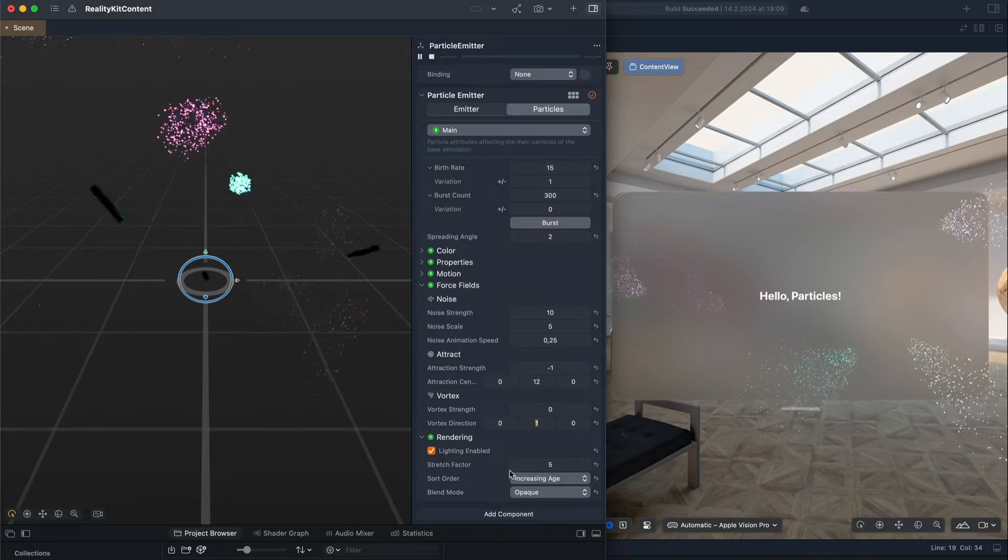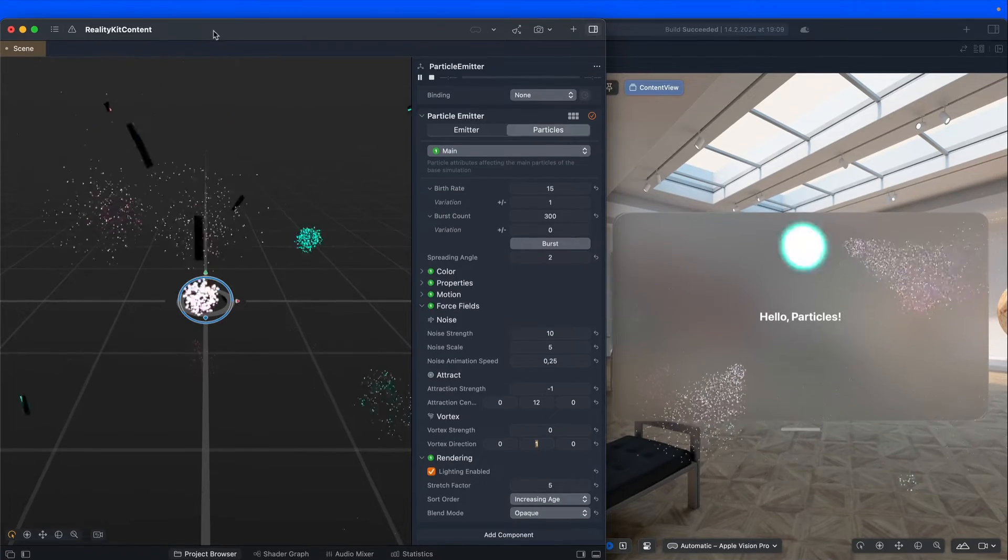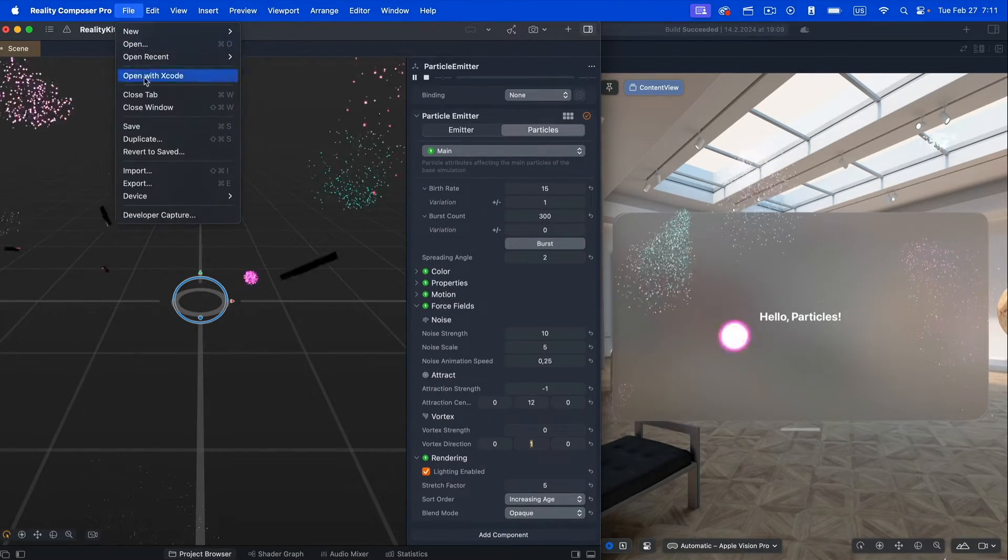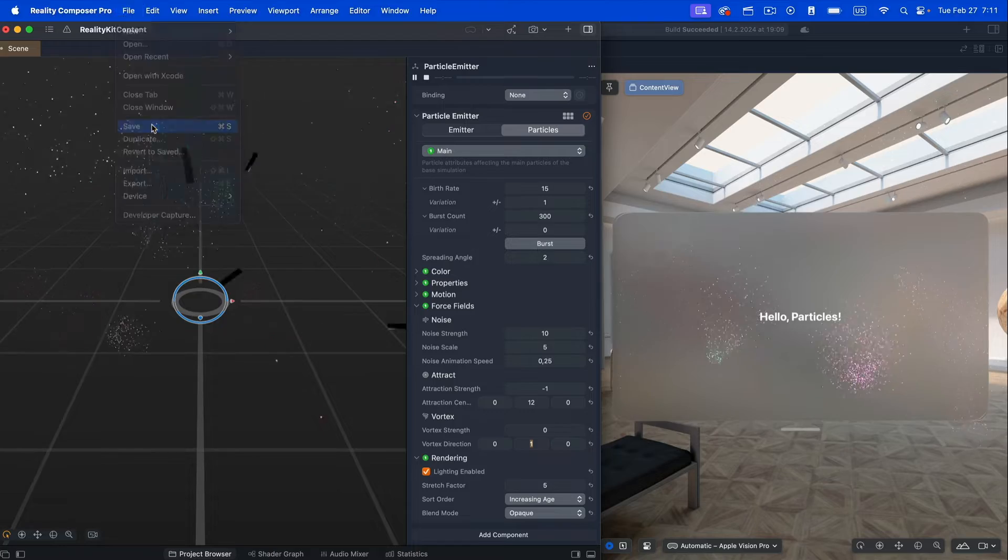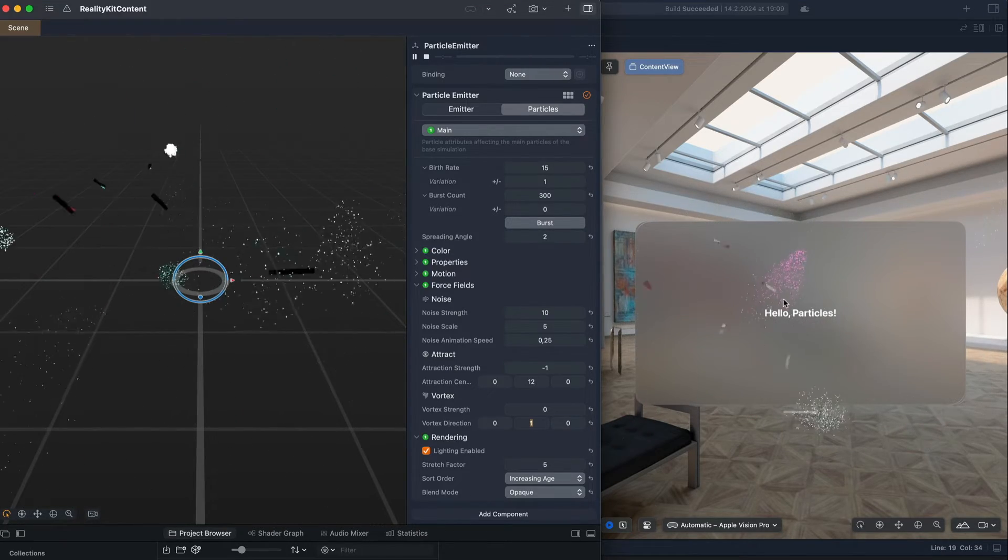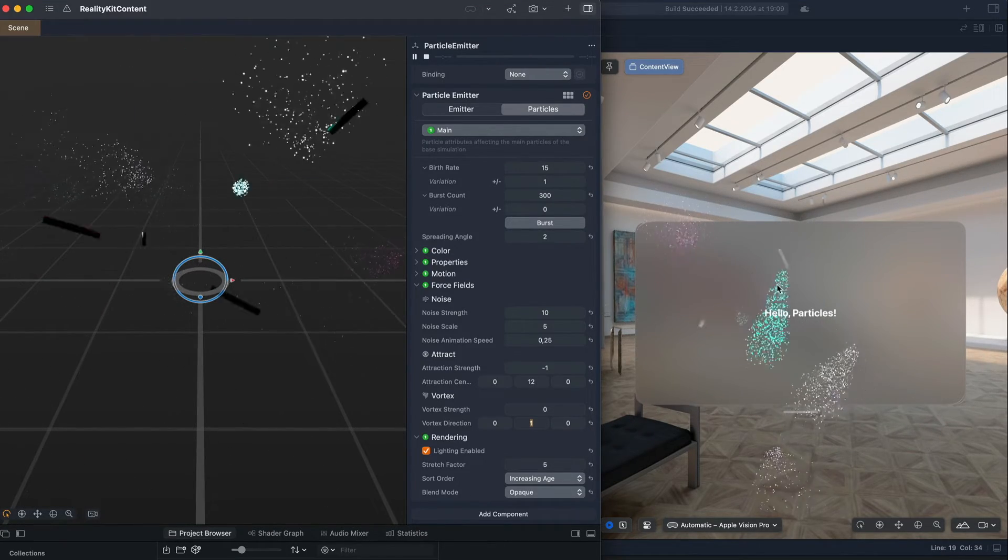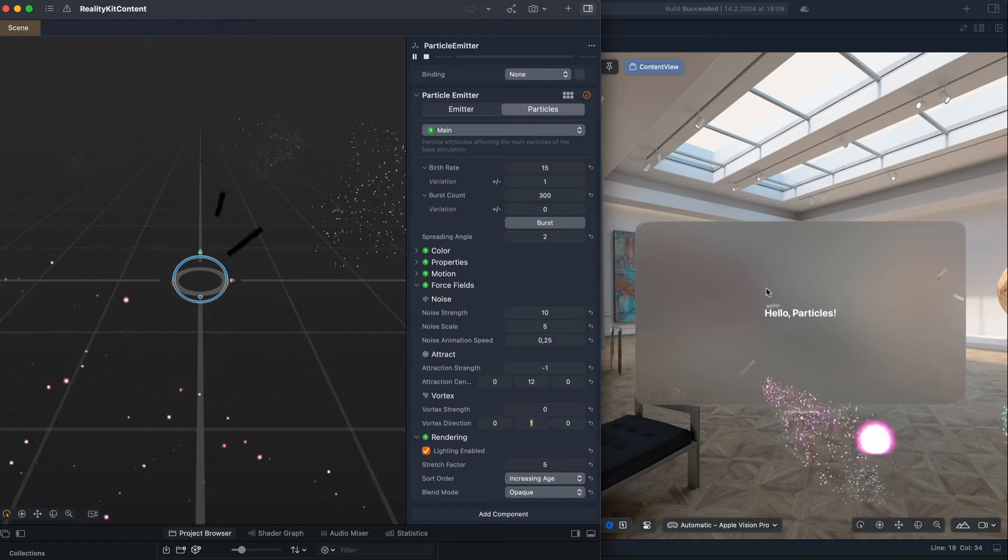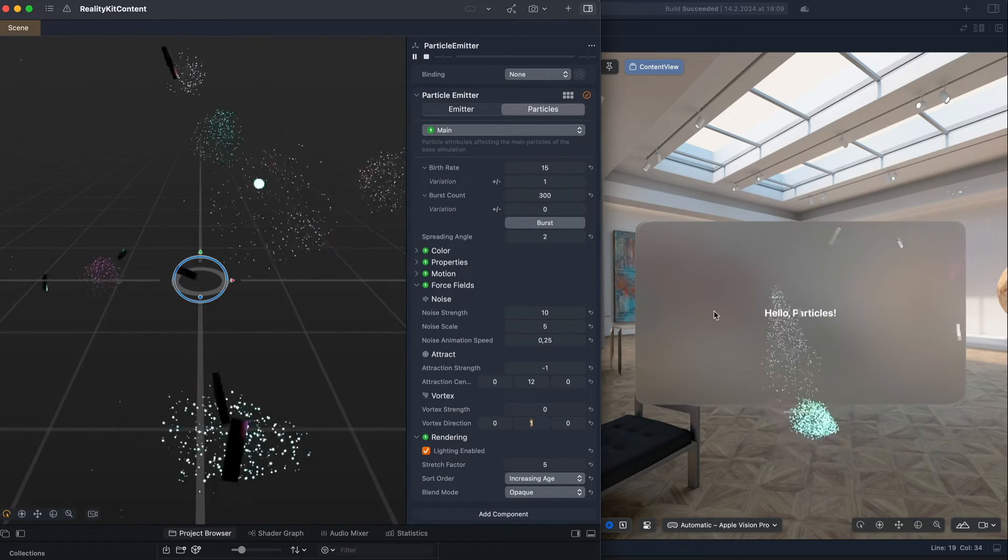All we need to do is go to File and Save or press Command S on the keyboard. You can see on the right, with low latency, the changes have reflected in our Content View.